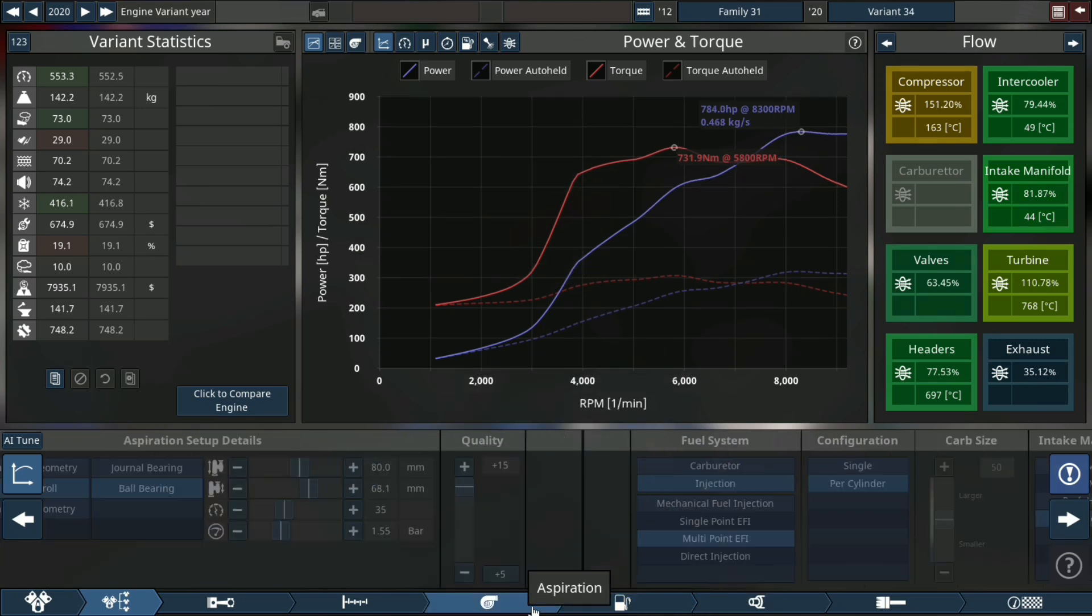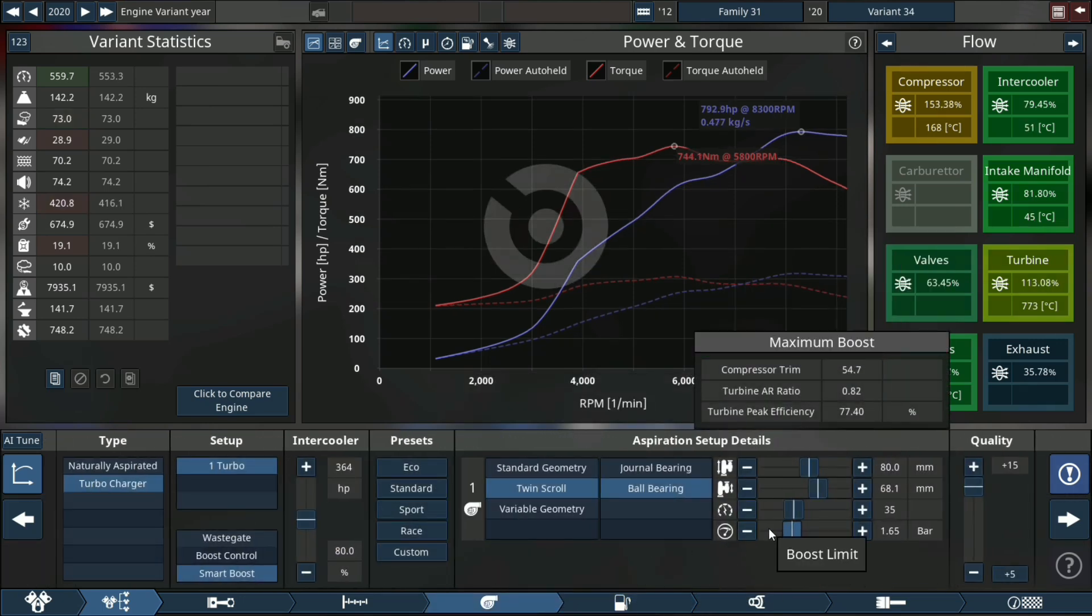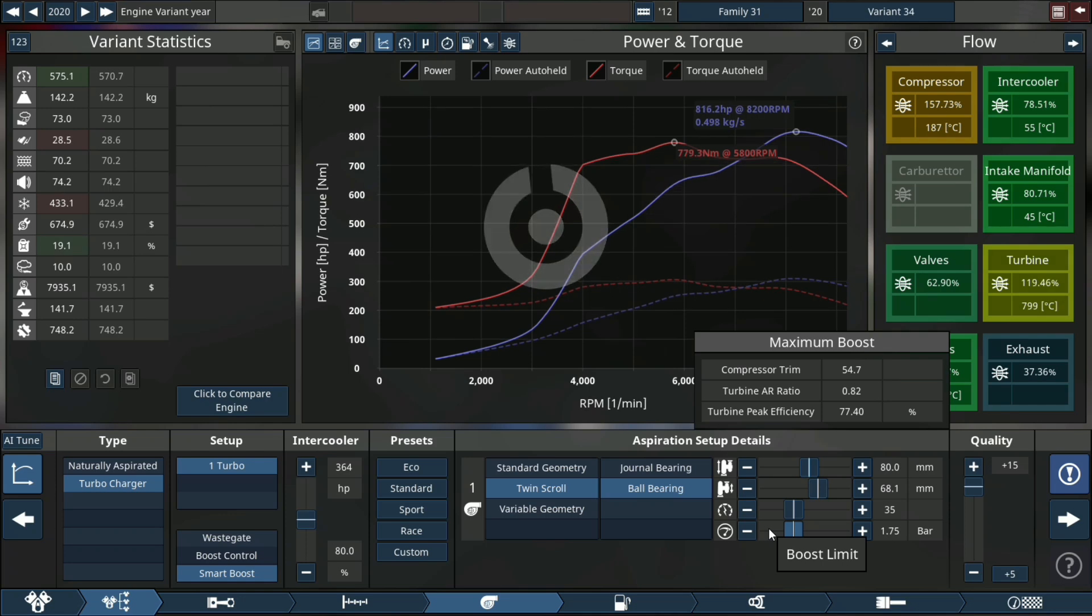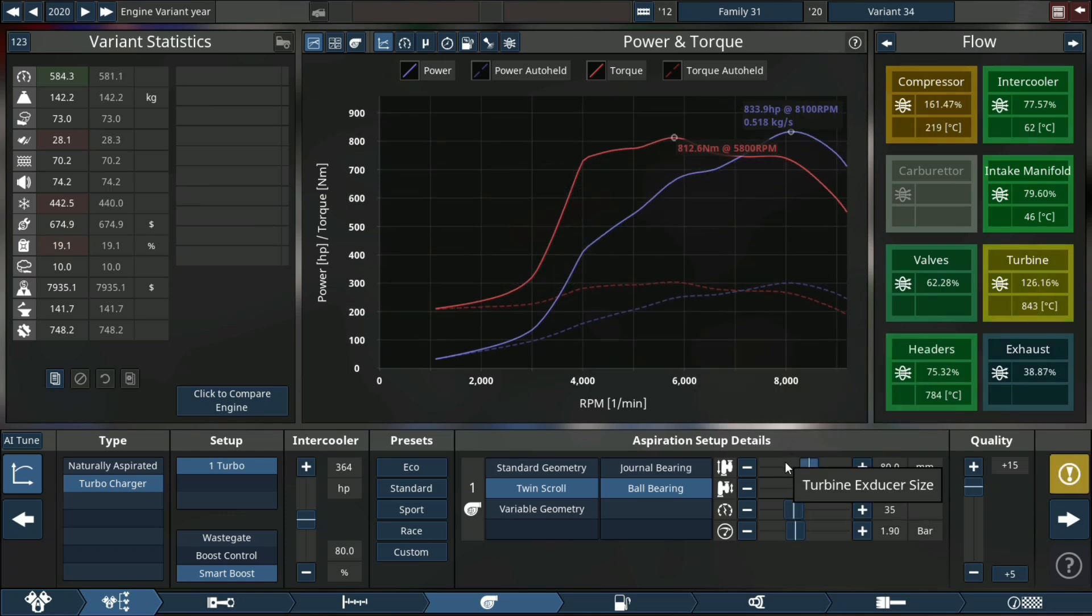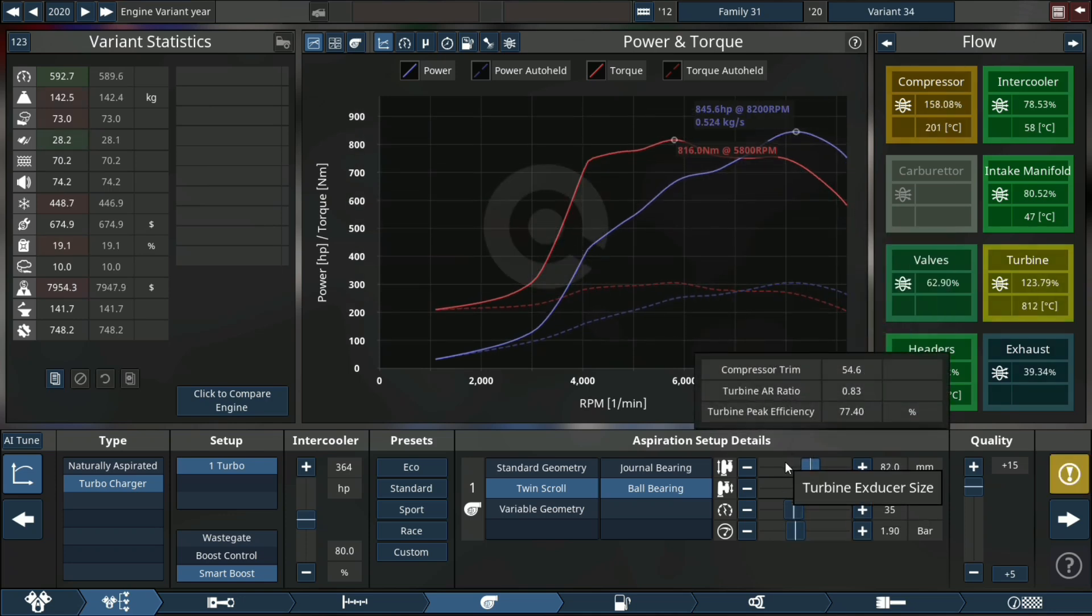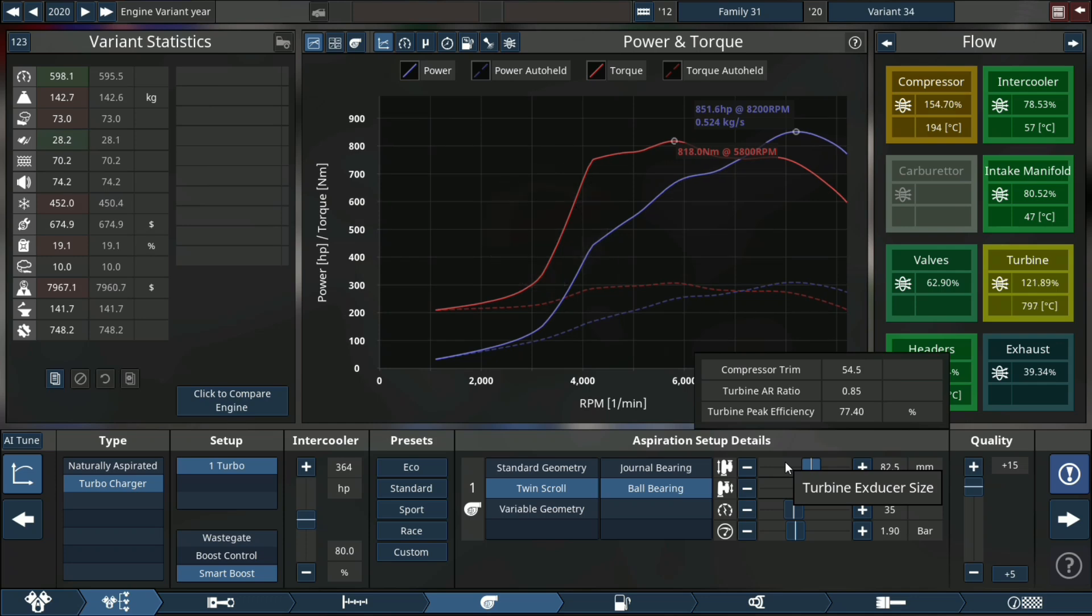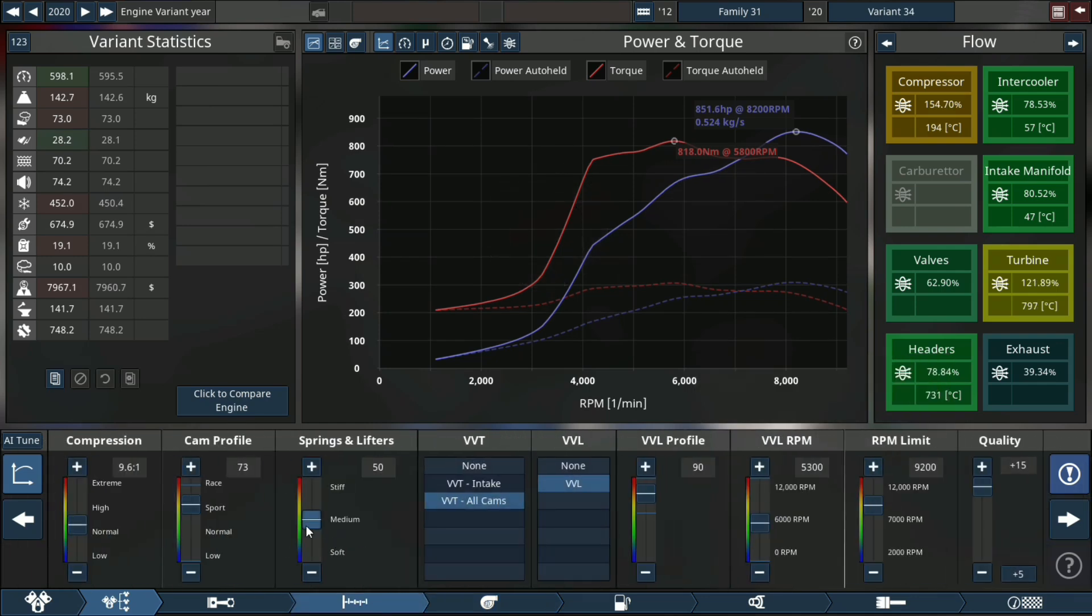We can move to our manifold size, increase that, move to the turbo, increase the boost. Get more air in there with a bigger compressor housing, get more air out with a bigger exhaust housing.